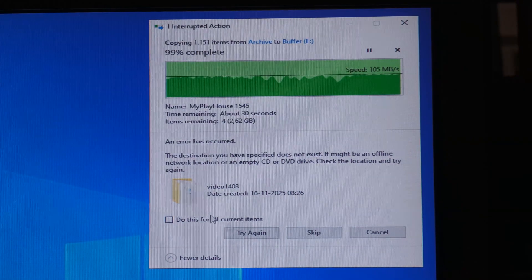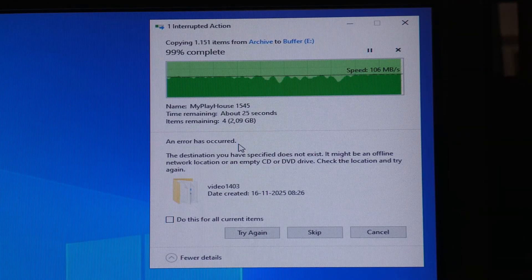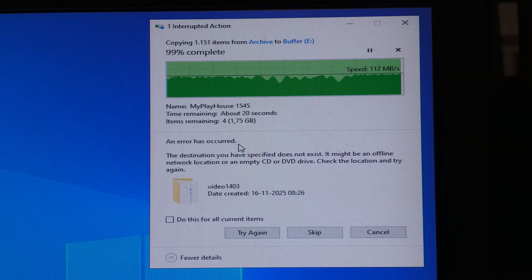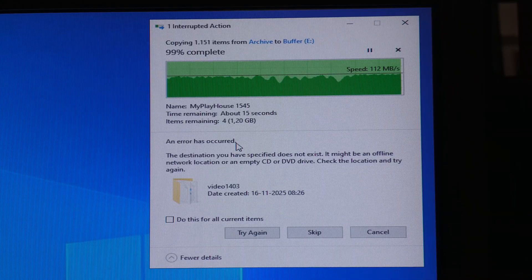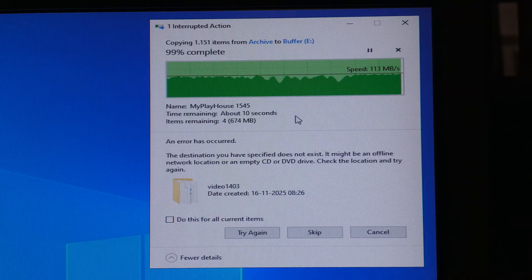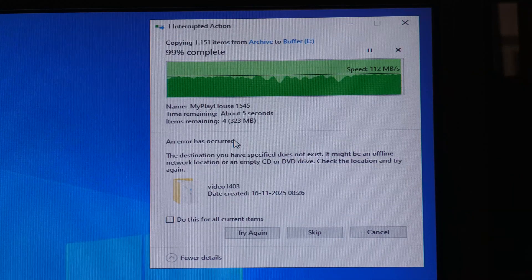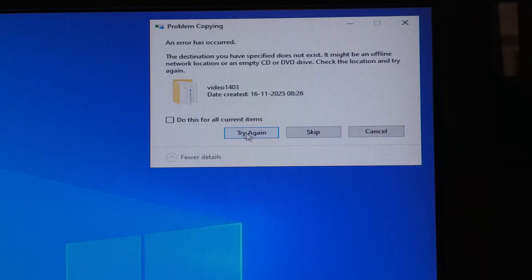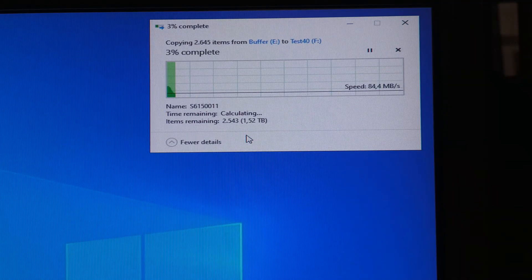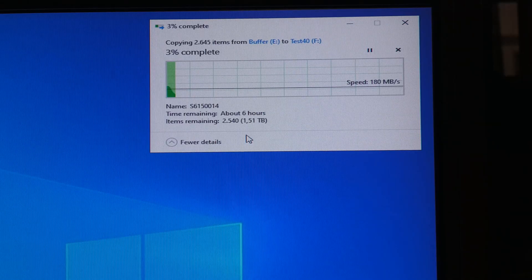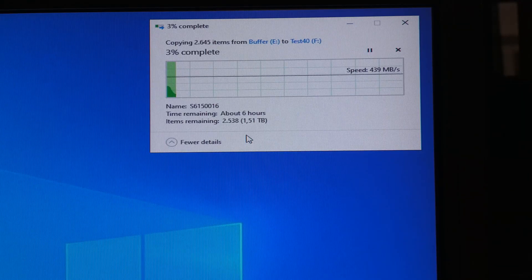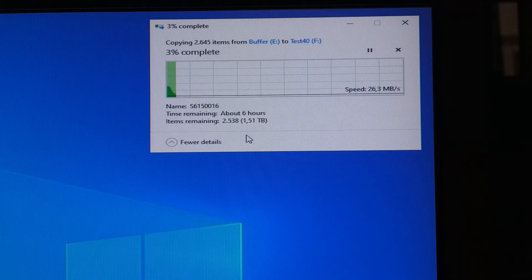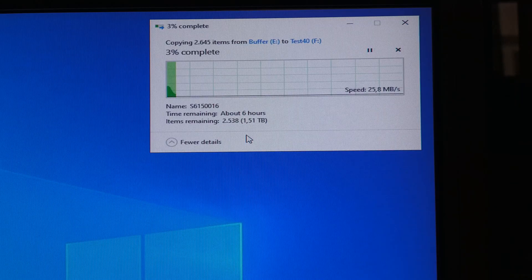We're almost there, only two gigabytes left and with 100 megabytes per second that's not a long time. Already down under half, only 15 seconds left. Let's try this again, see if it works better without the other copying going on. There is this buffer thing that it fills up and then it drops quite considerably.